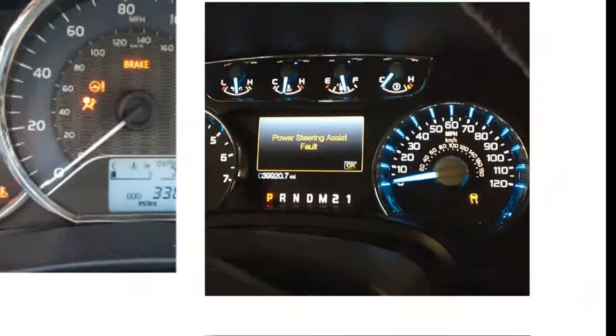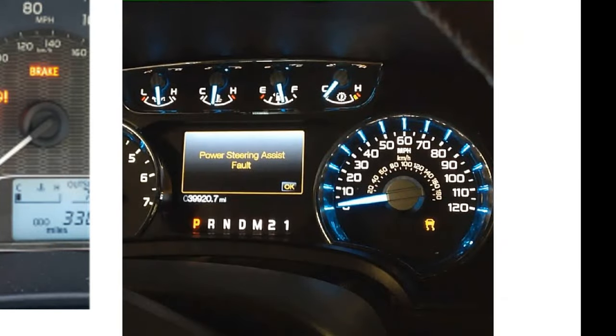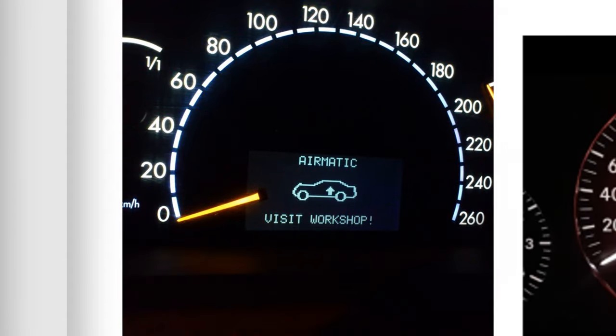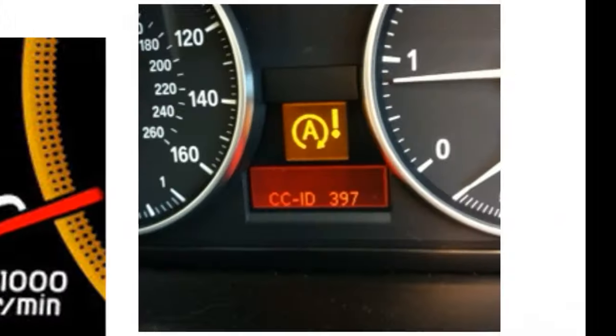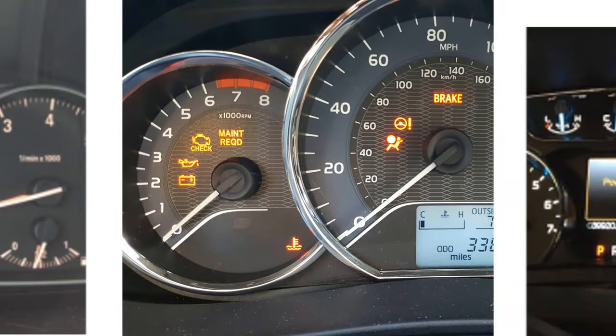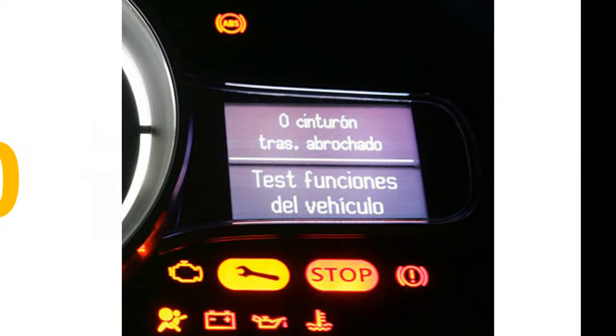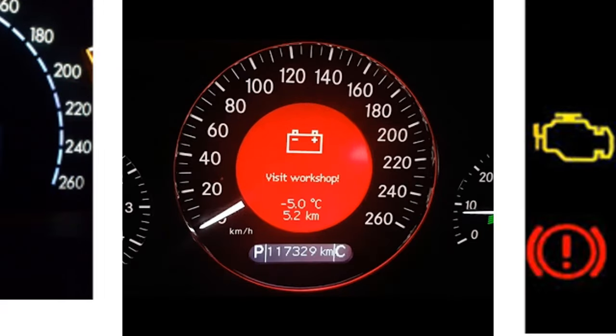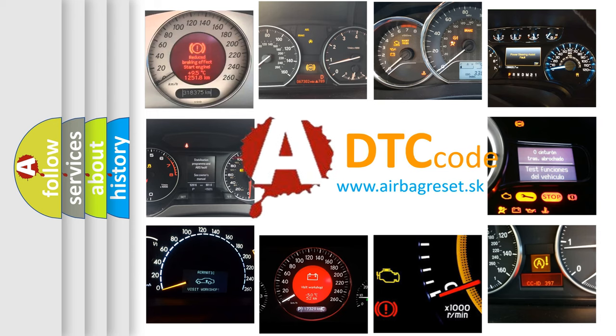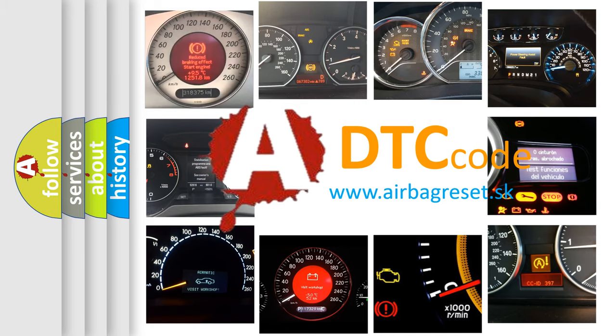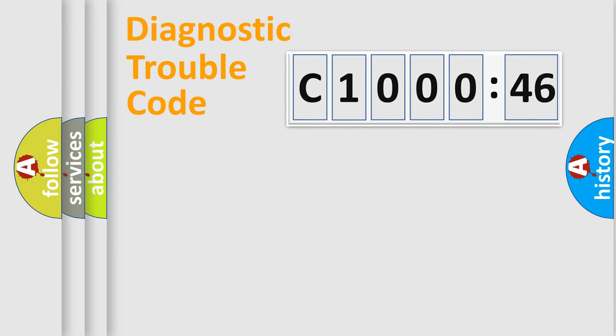Welcome to this video. Are you interested in why your vehicle diagnosis displays C1000-46? How is the error code interpreted by the vehicle? What does C1000-46 mean, or how to correct this fault? Today we will find answers to these questions together.